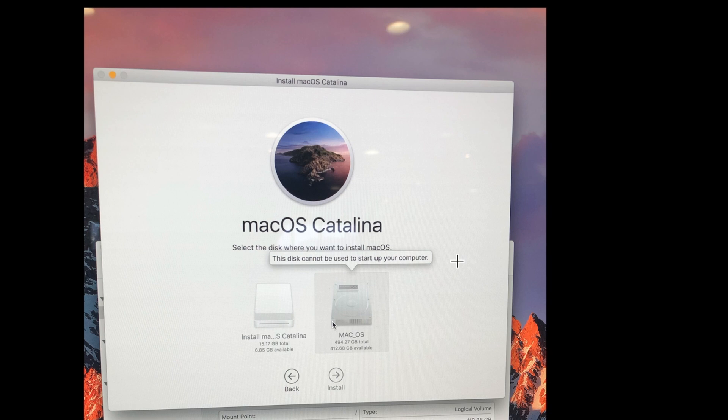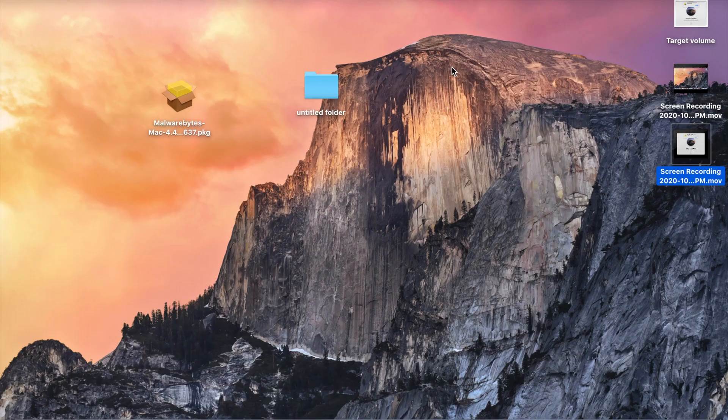You need to create the bootable USB and boot from that USB and you need to wipe your computer and reinstall the Mac operating system. I will show you how to do it.